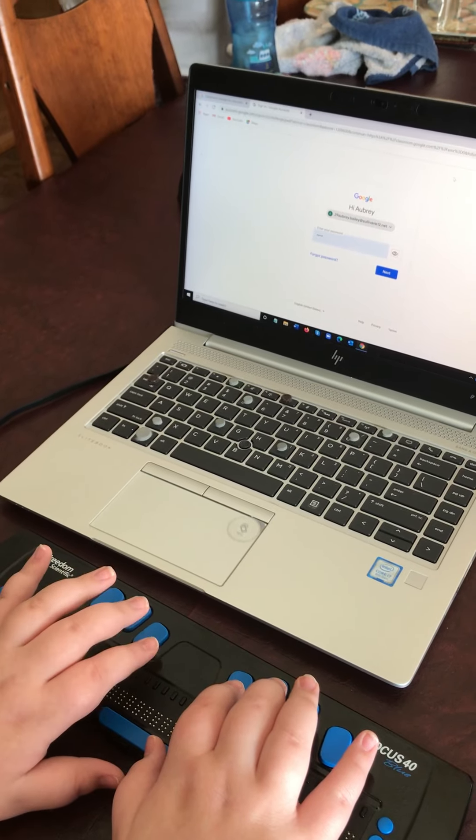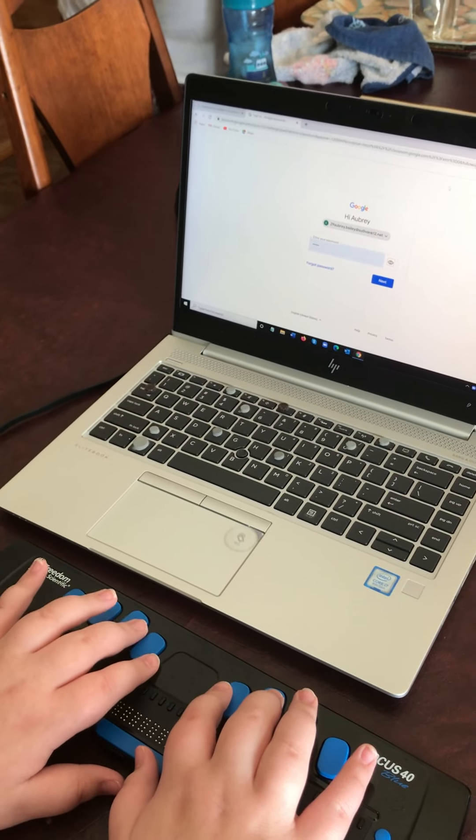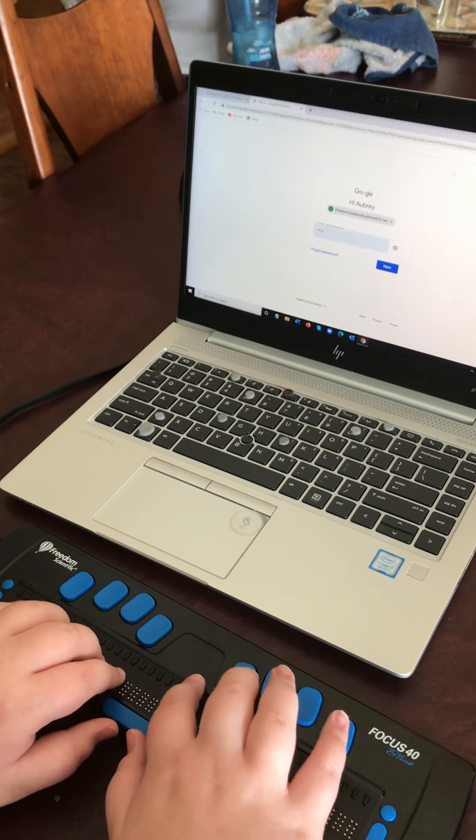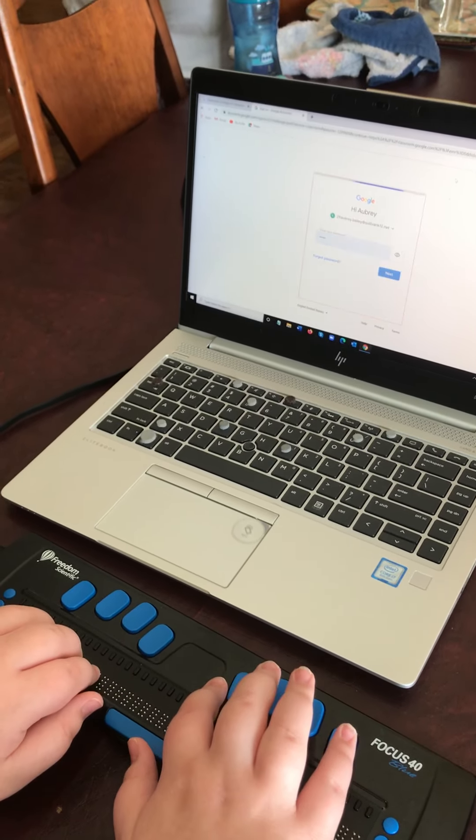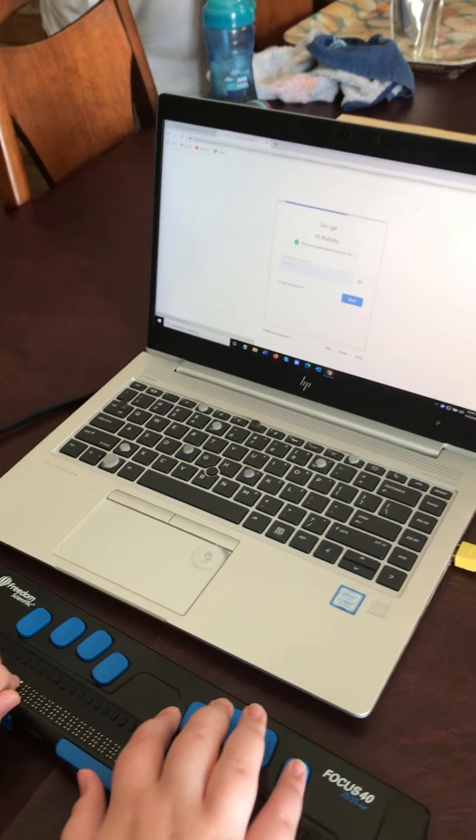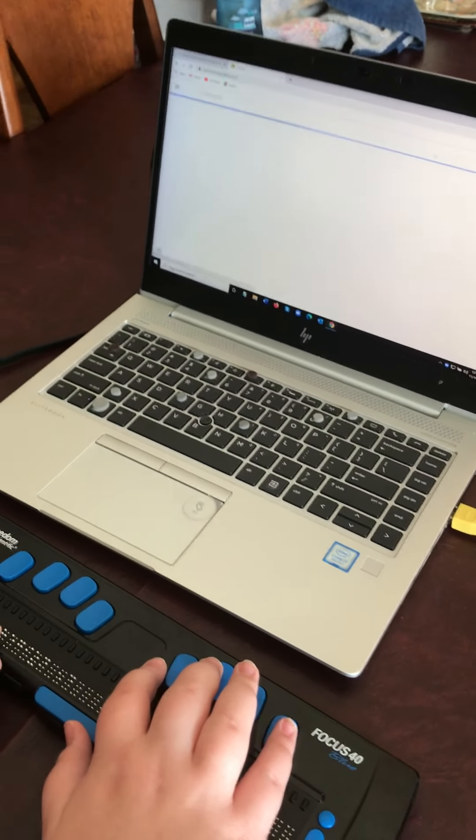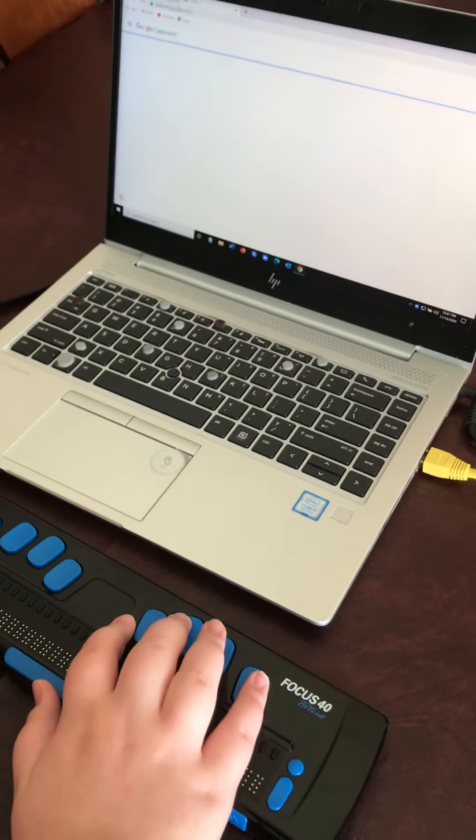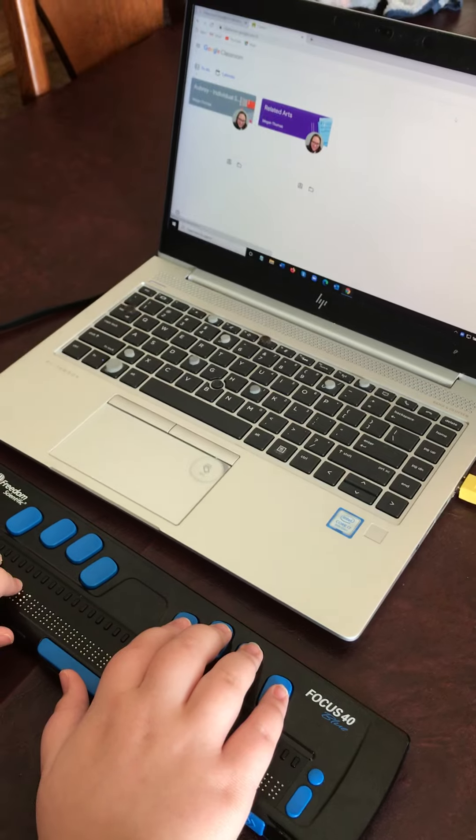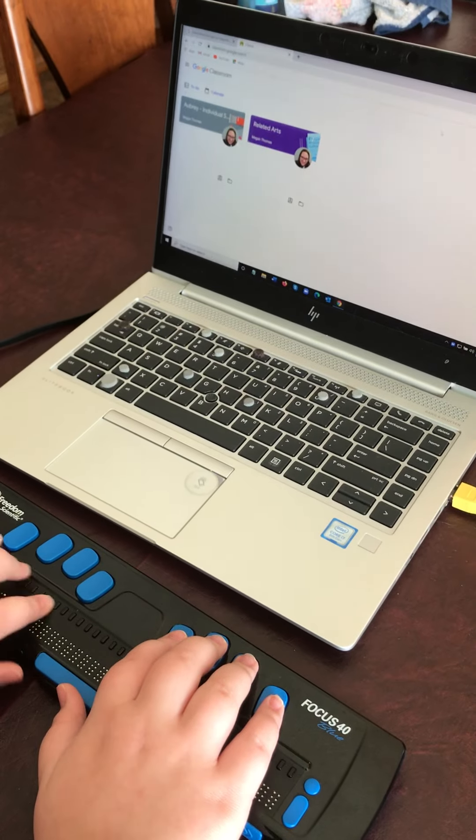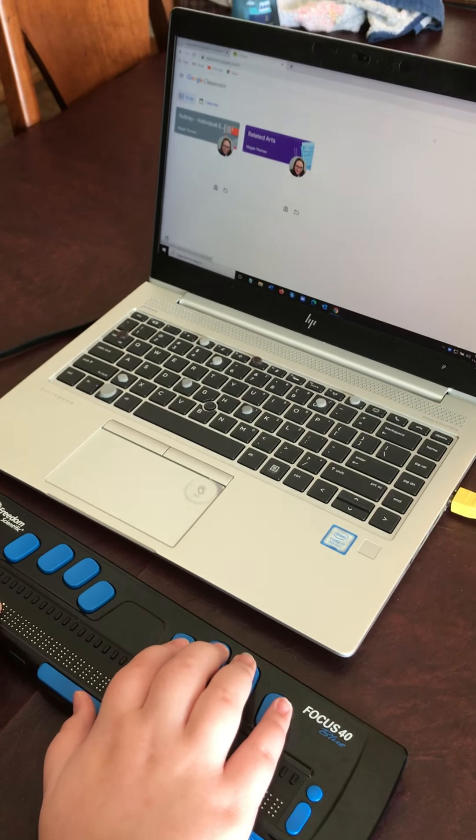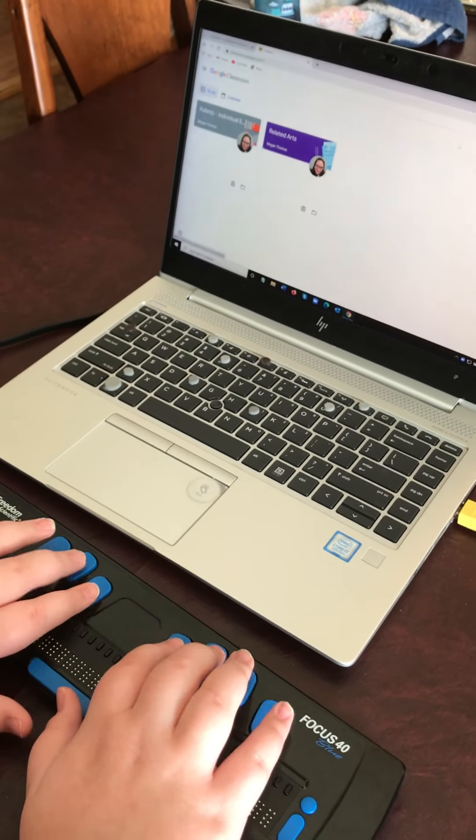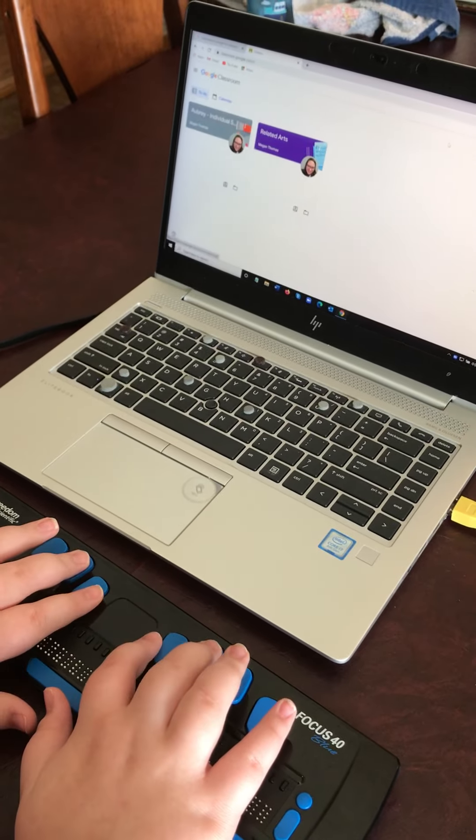B until you hear next button. Yep, and hit enter. Okay, so if you lose focus on that because you're moving so fast, that can sometimes happen. Tab once. And then H twice to related arts.